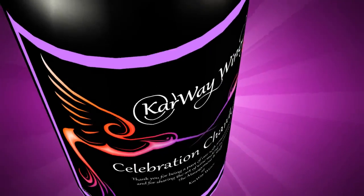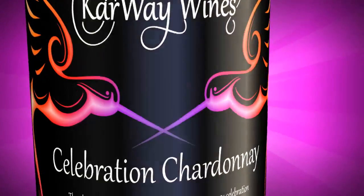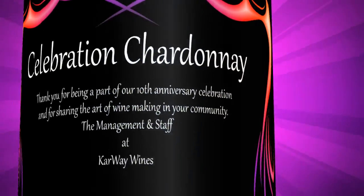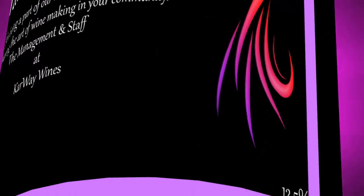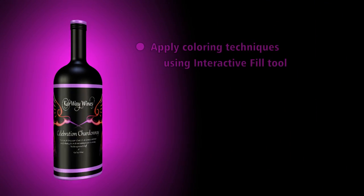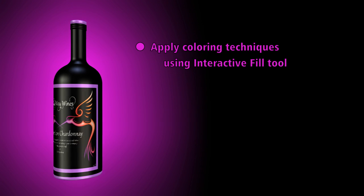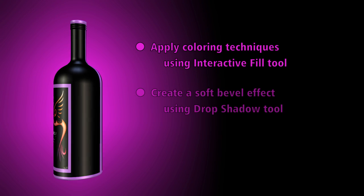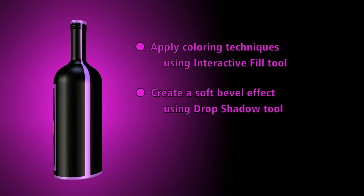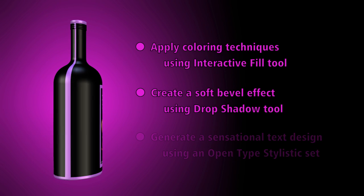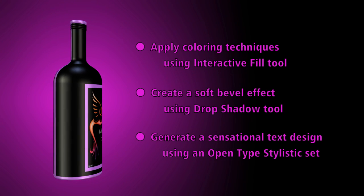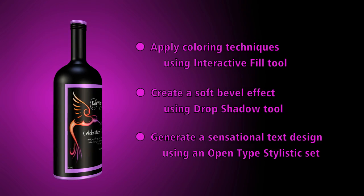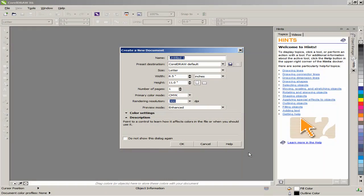CorelDraw's versatility offers its users the flexibility to create their own labels for every practical use. In this tutorial, you will learn how to apply coloring techniques using the Interactive Fill tool, create a soft bevel effect using the Drop Shadow tool, and generate a sensational text design using an OpenType Stylistic Set.